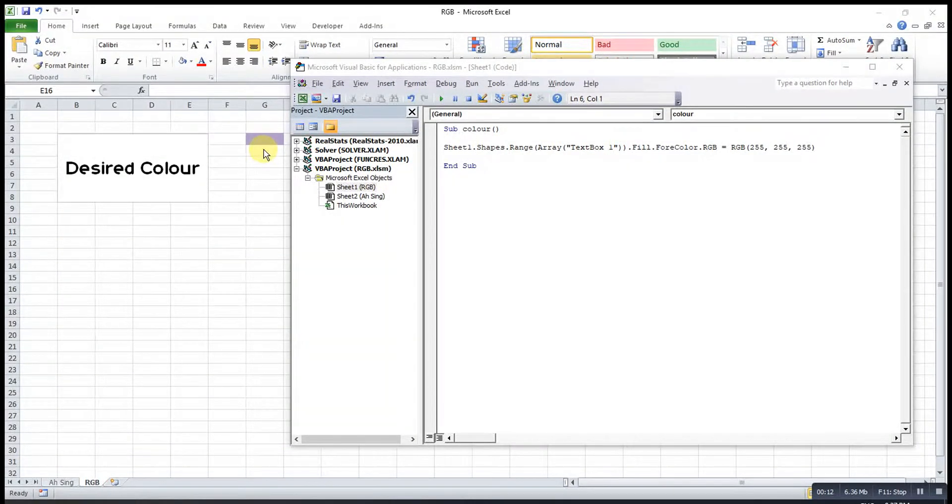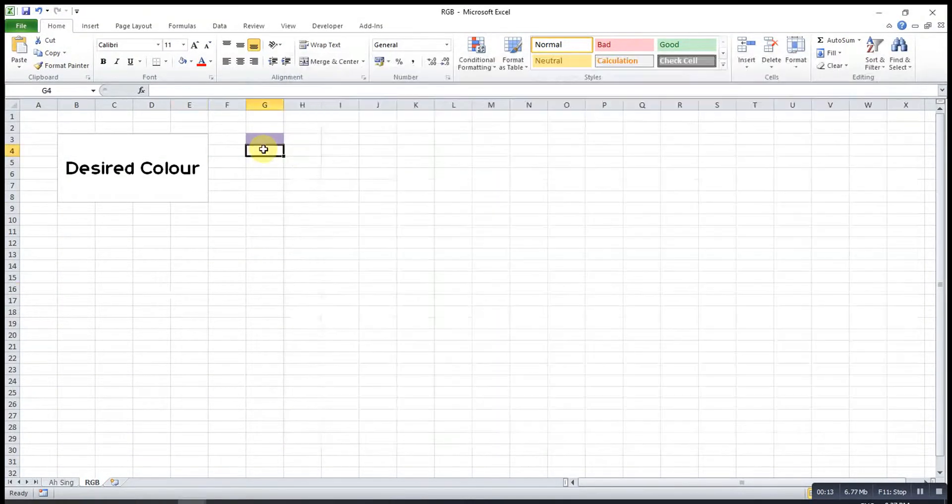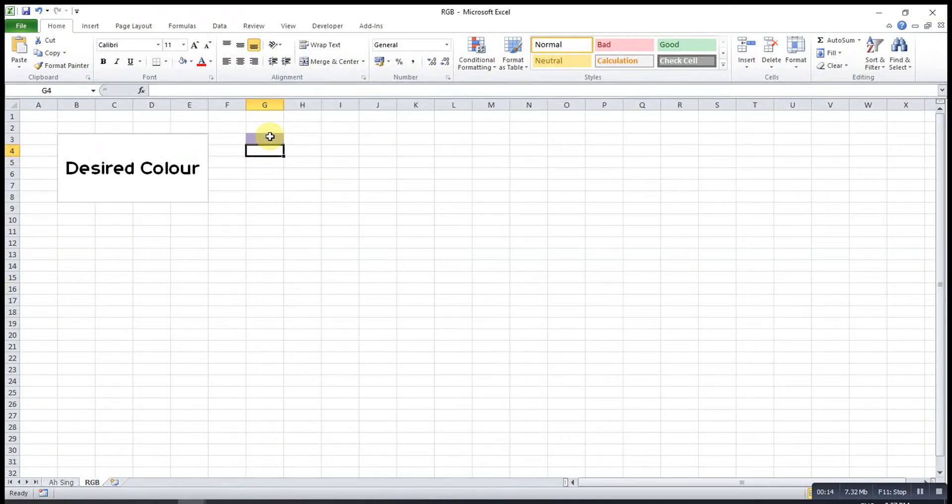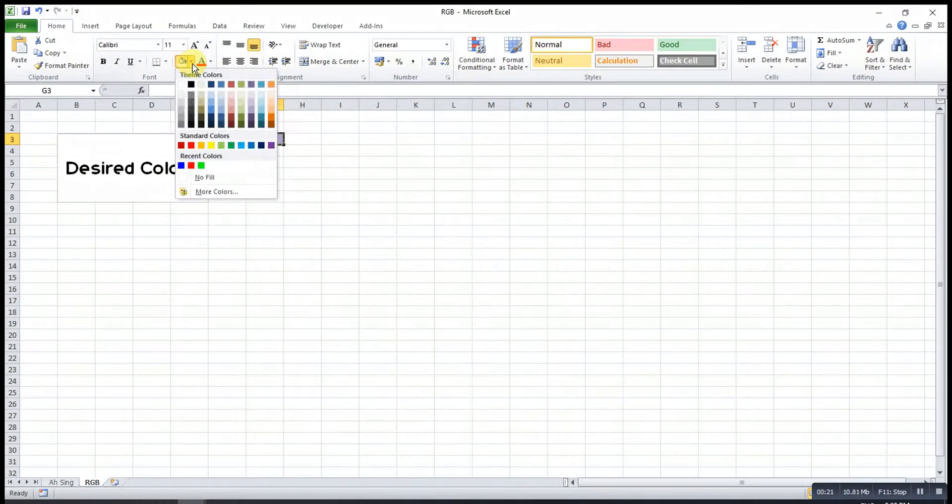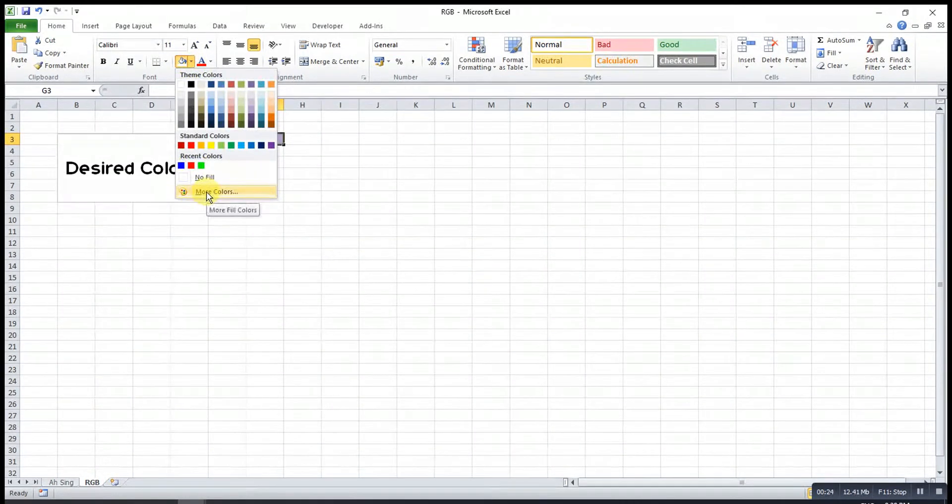So what we can do here is we first select the color that we want. After that, we can make use of the fill color function in Excel. So we go to fill color, then we look for more colors.